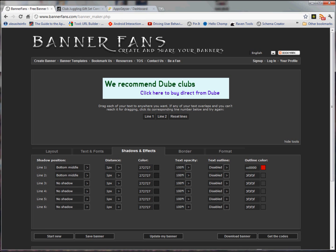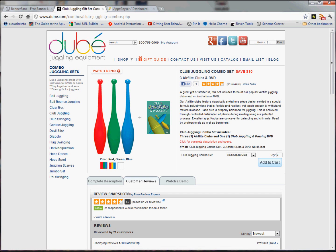Since the app that I always use for demonstrations is the juggling app, I'm using Dubay Clubs. I made a little banner here that says we recommend Dubay Clubs. Click here to buy direct from Dubay. I go over here, I pick up their clubs, and I'm going to copy and paste their address.